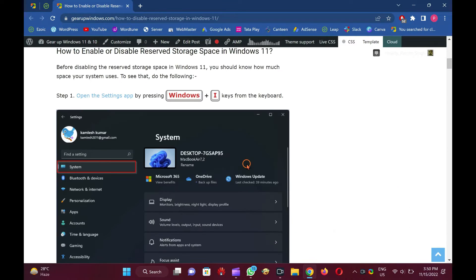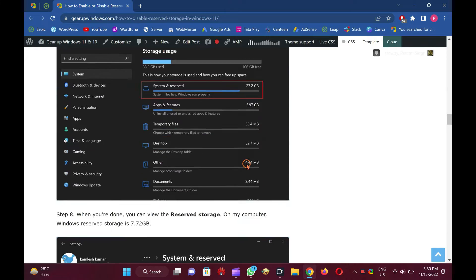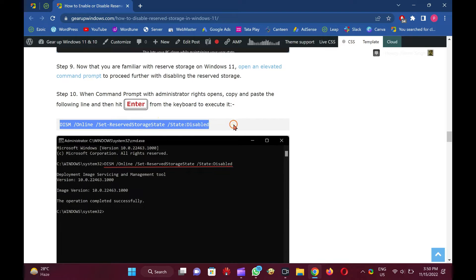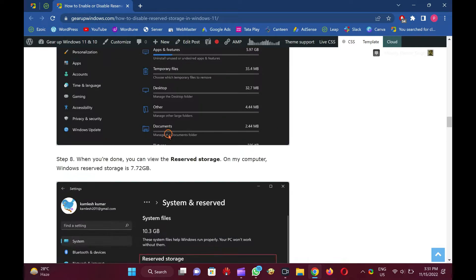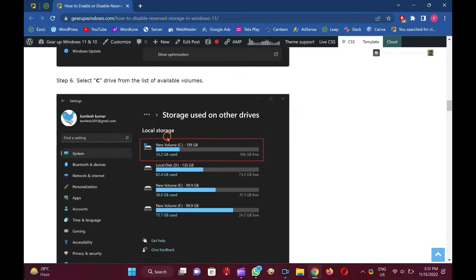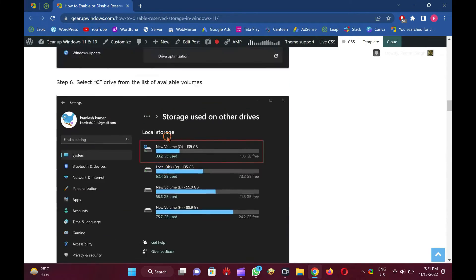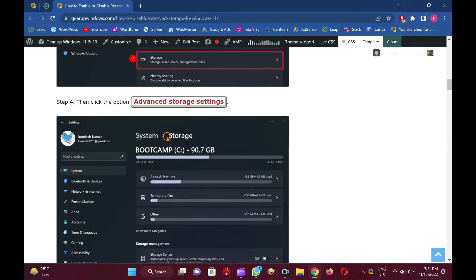Reserved storage is a feature of Windows 11 and 10 that stores a part of the internal hard disk as a reserve for use by Windows temporary files, caches, and other files. This reserved storage facilitates your machine to run with proper performance and successful device updates.